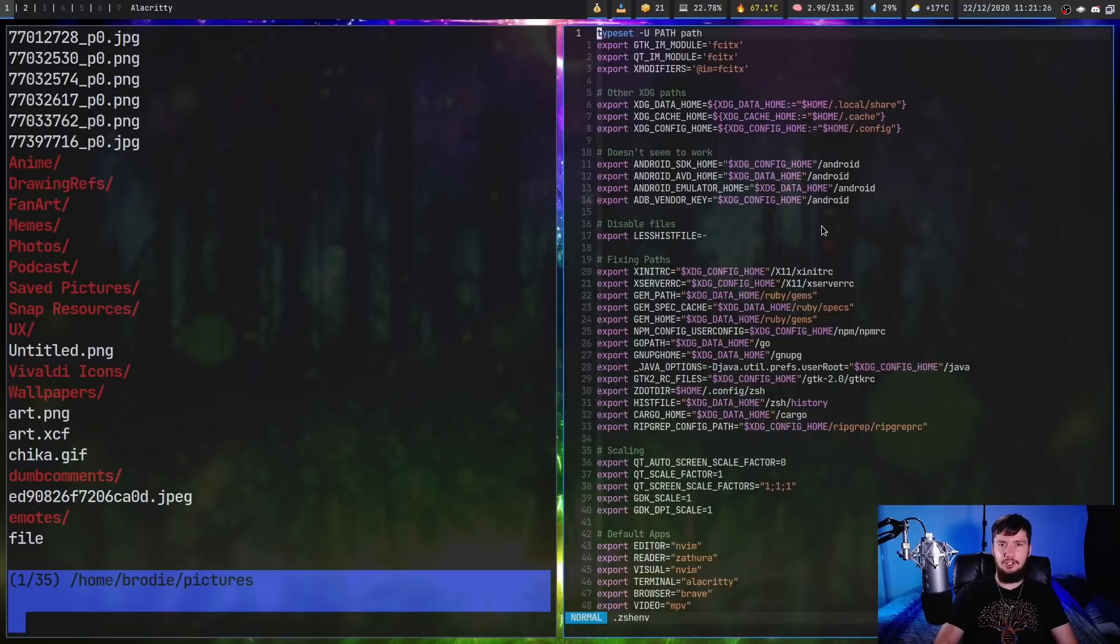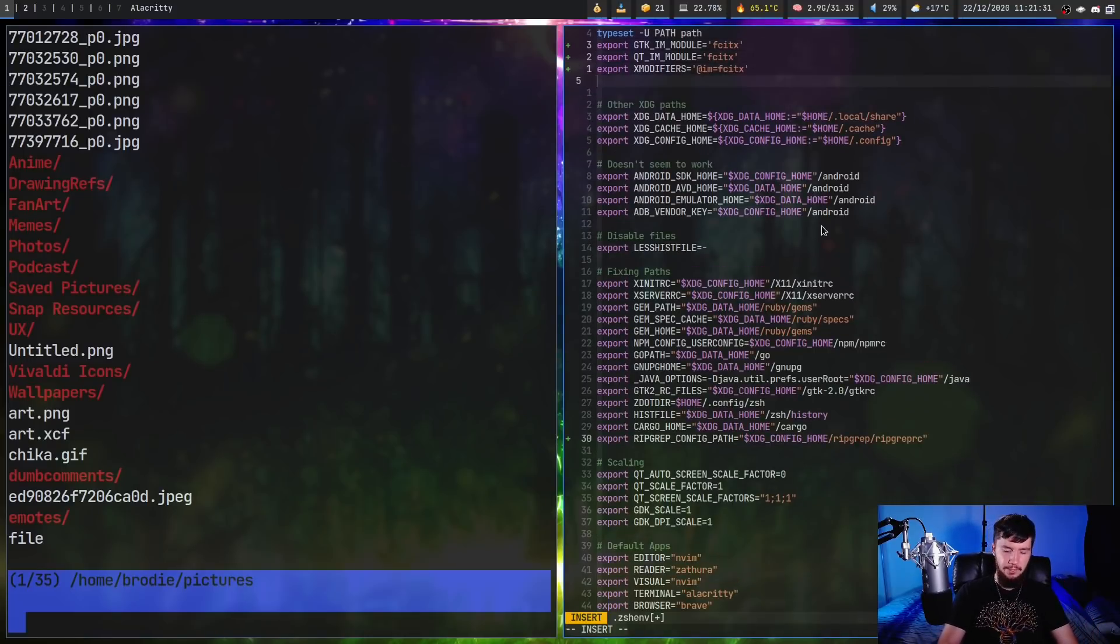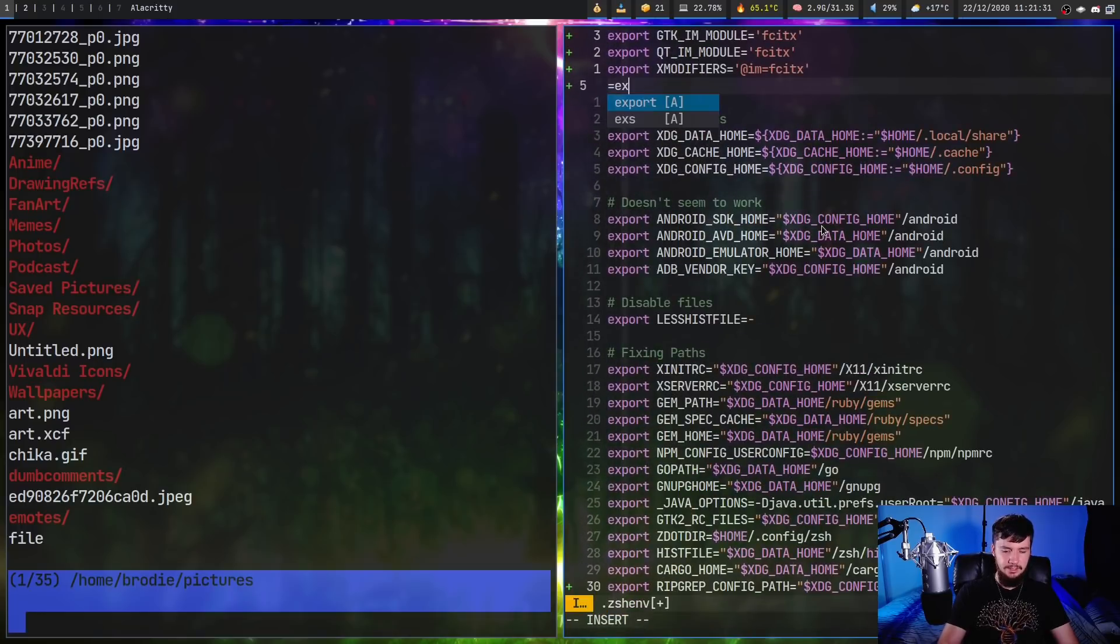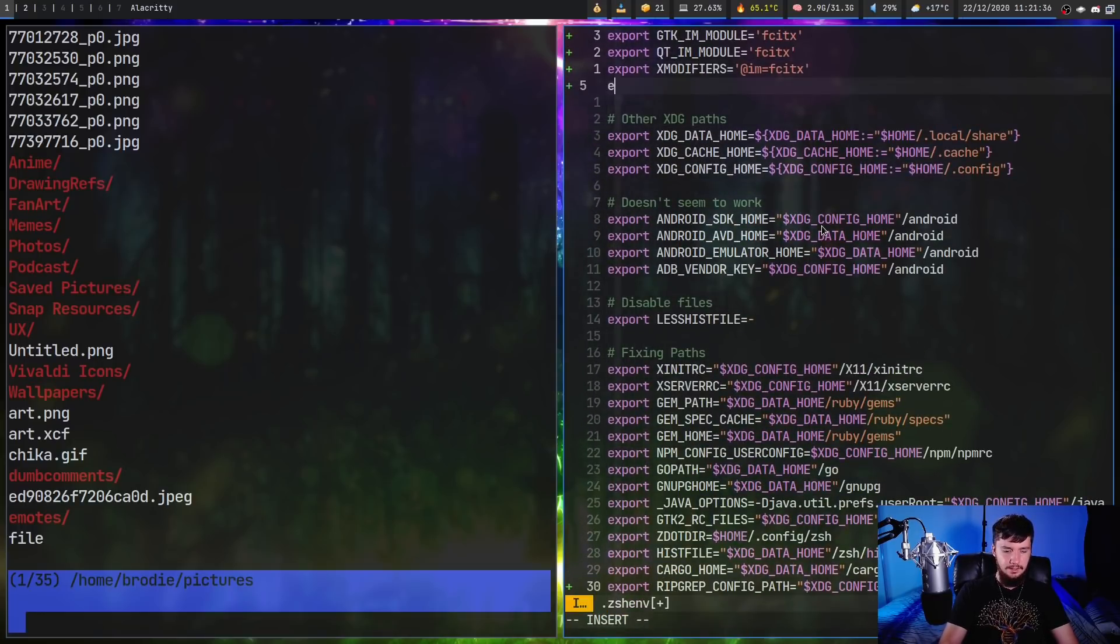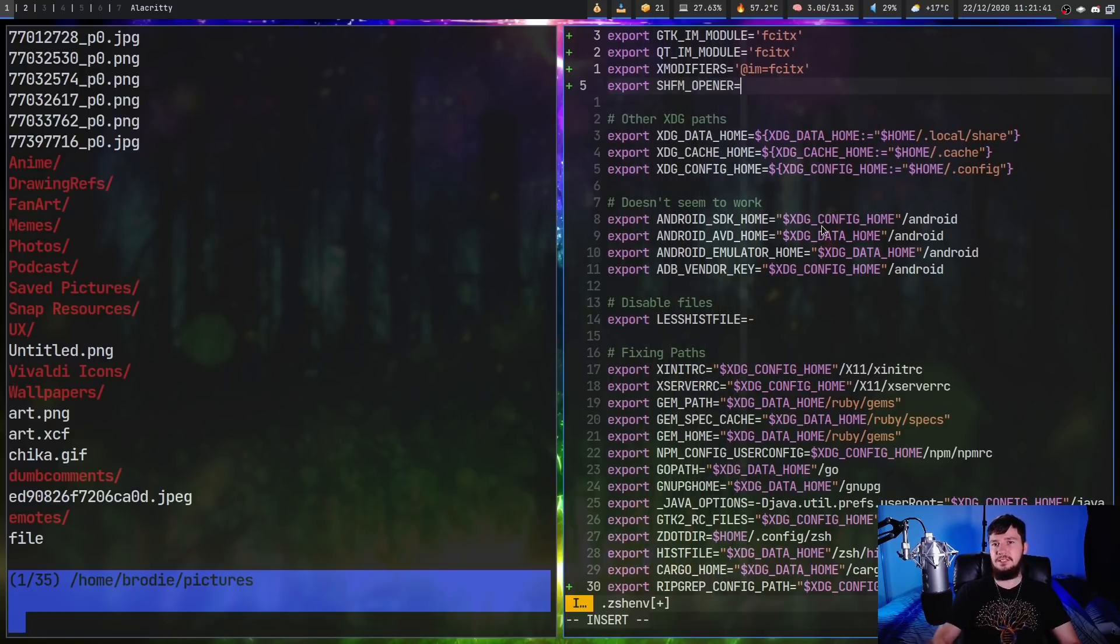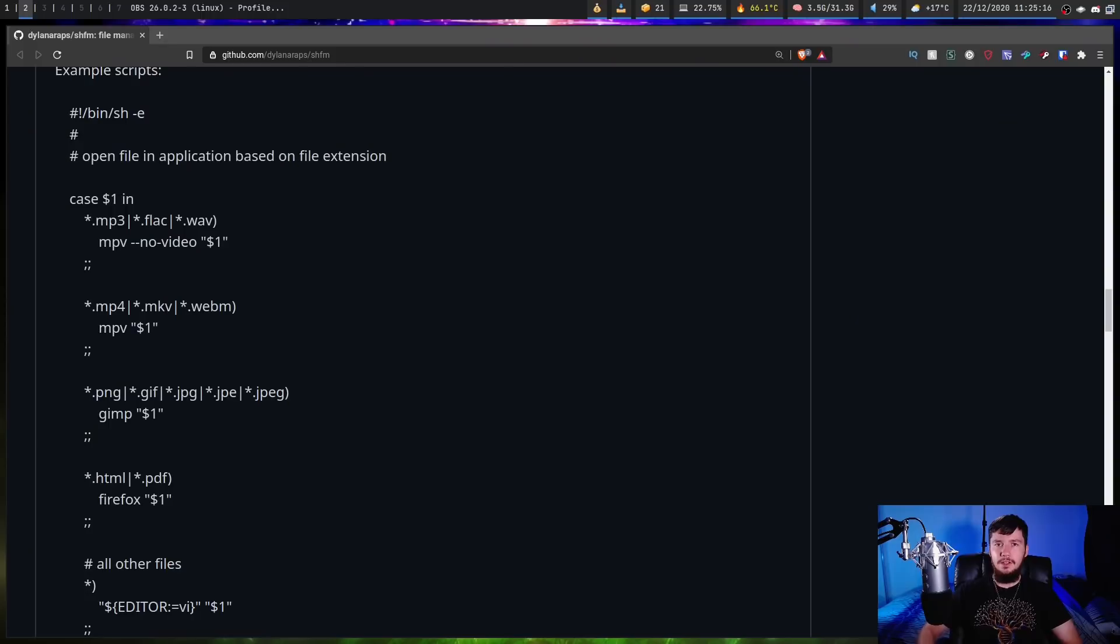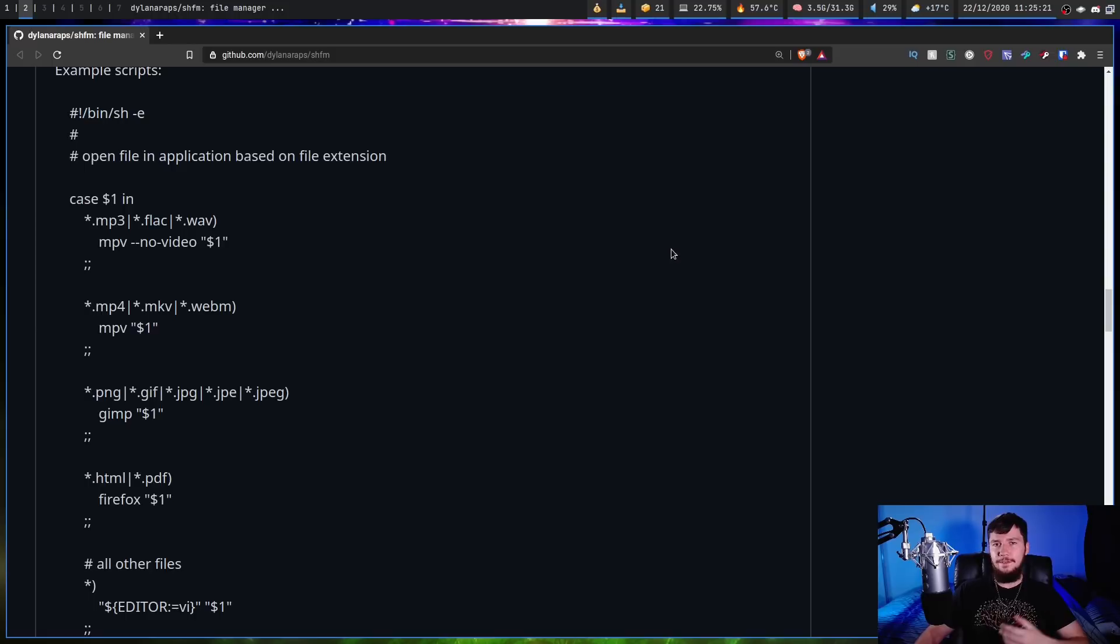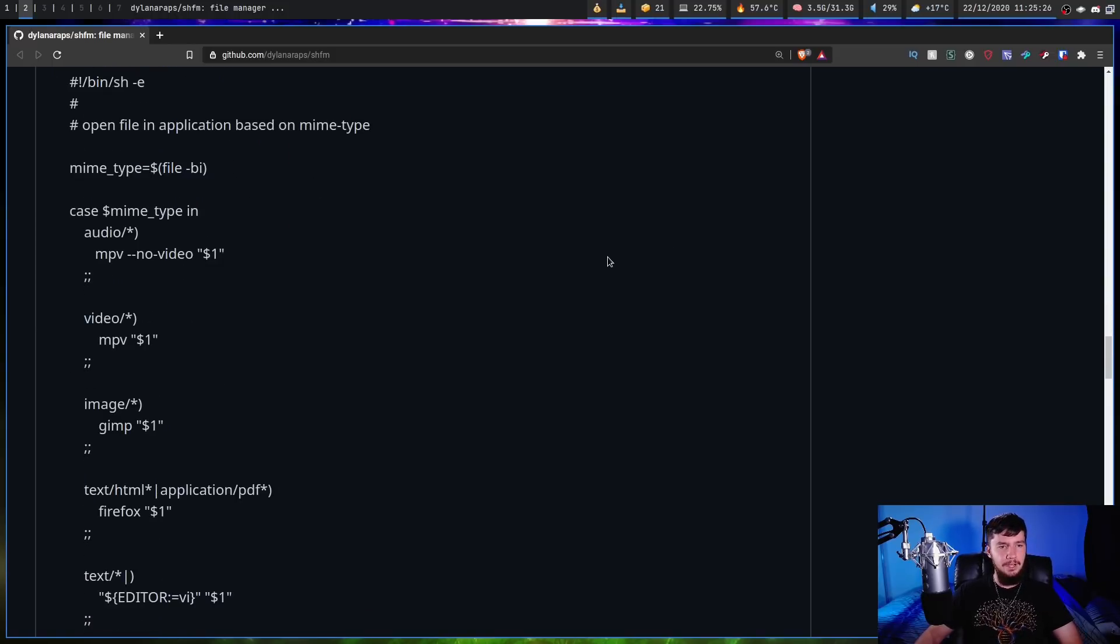What you can do is modify an environment variable called SHFM_opener. Let's go into my DSH emp file. Obviously, if you're in bash, you'd want to do this in something like your bash profile. If we do just export - if I spell it correctly - export and then SHFM_opener, what you pass into this is the script you're going to be using as an opener. On the GitHub page, they actually have a couple of examples.